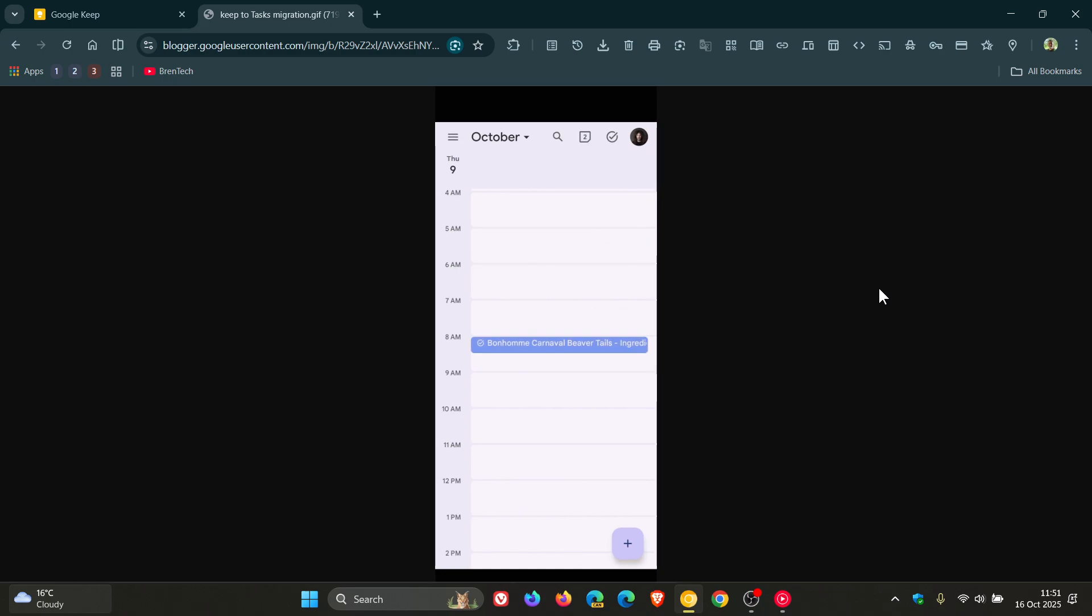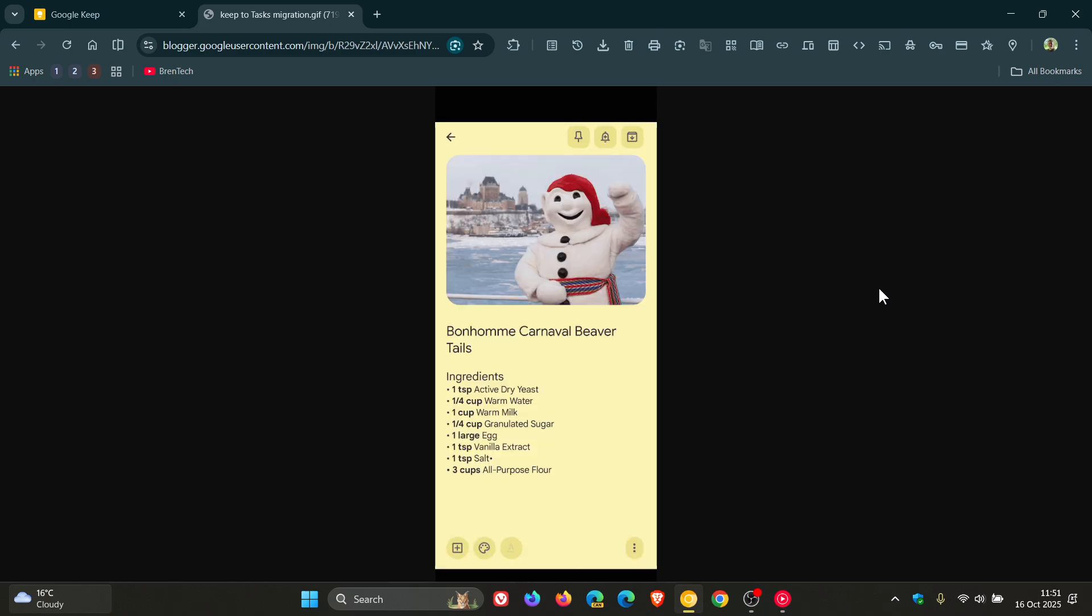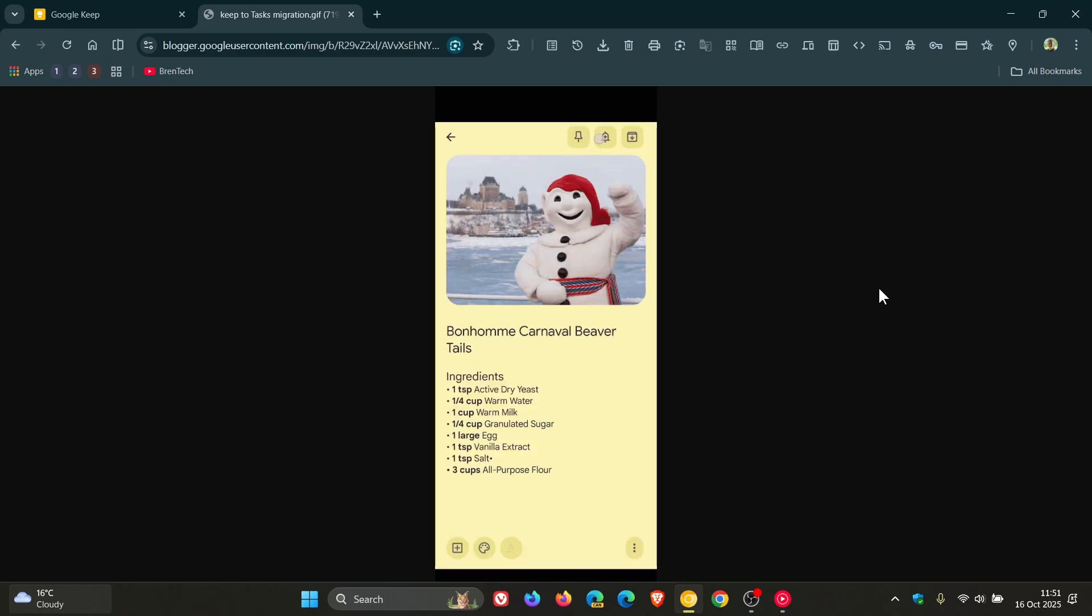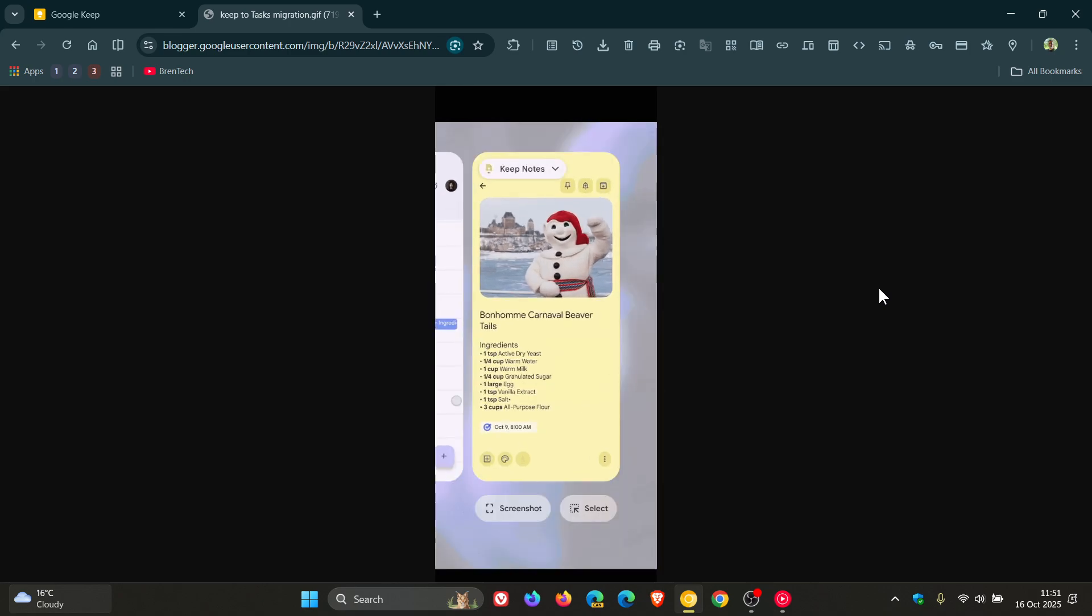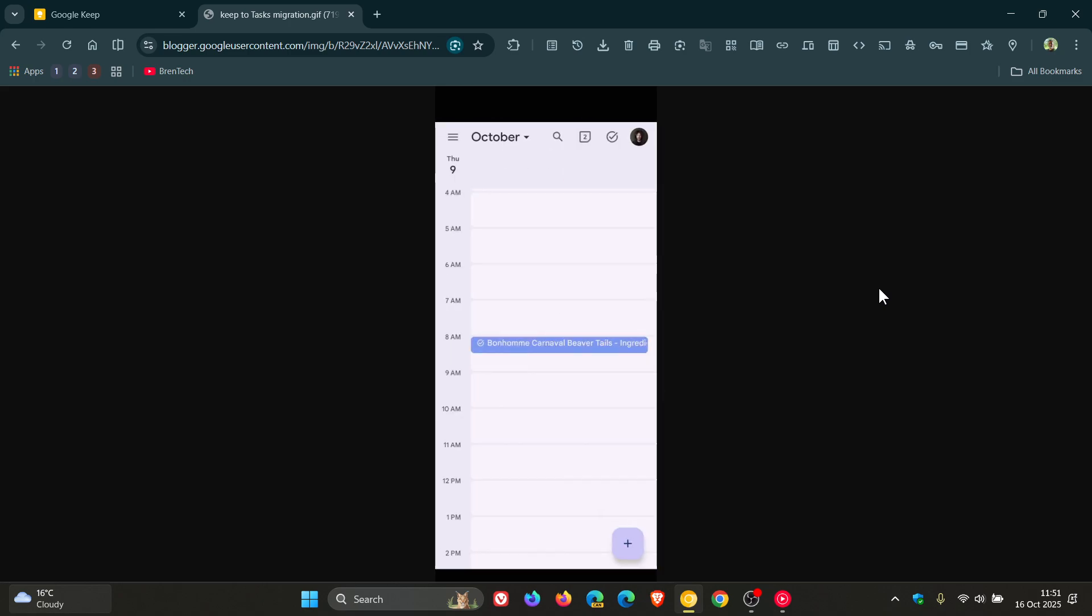And the whole reason that Google says it's making these changes from the release notes over on Google Workspace updates is to make tasks the single solution for managing your to-dos across Workspace.